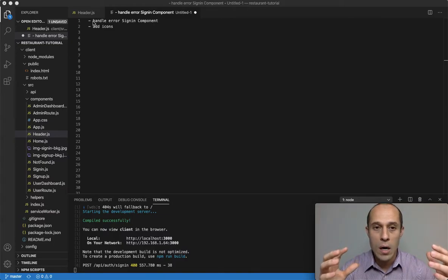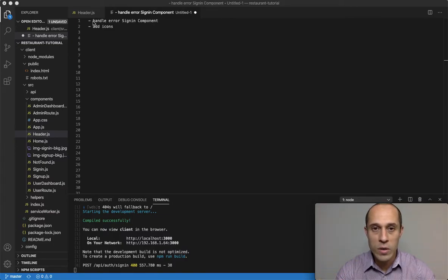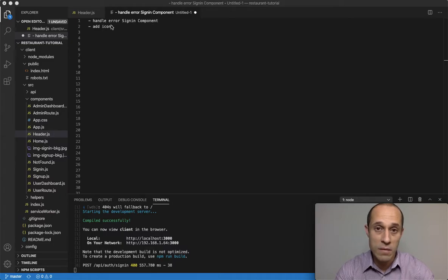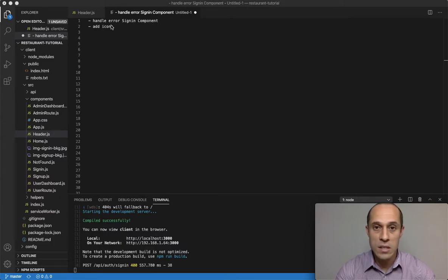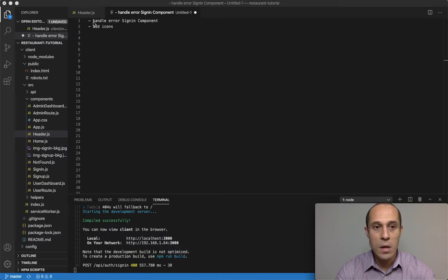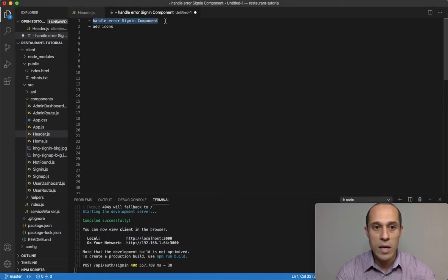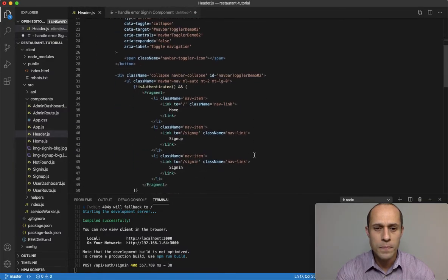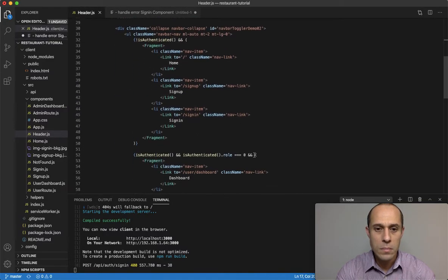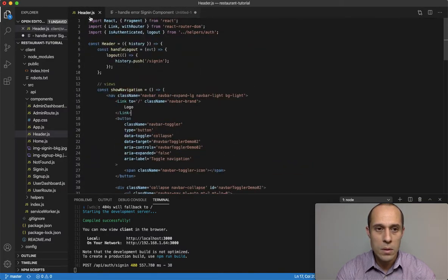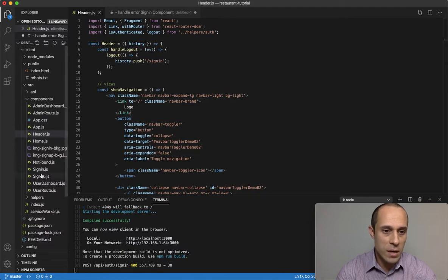For this reason, I might get caught up finding certain things that have to be fixed, such as in this instance here. So I have to make a quick fix to handle an error in the sign-in component.